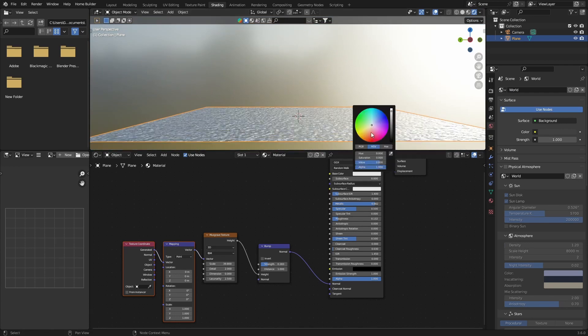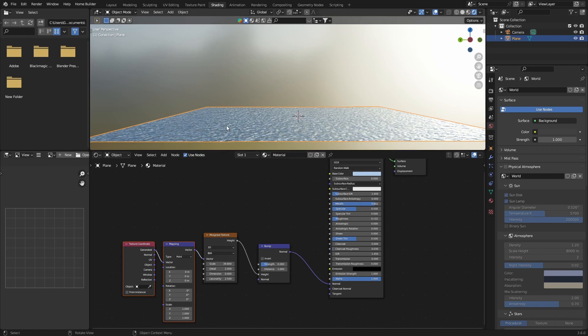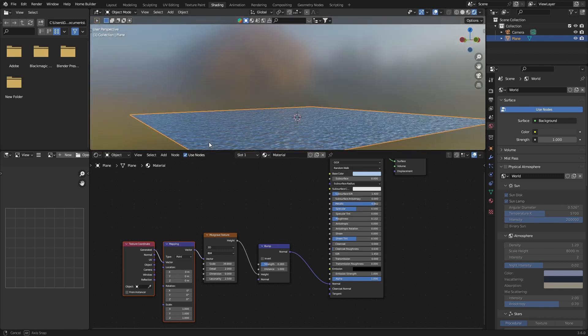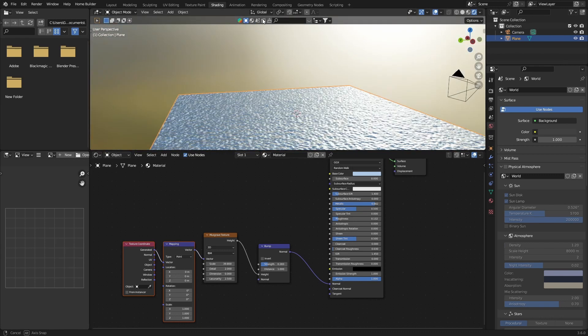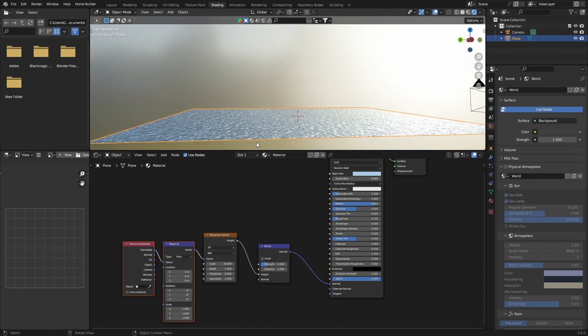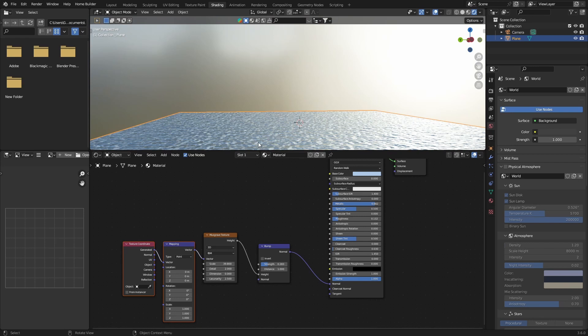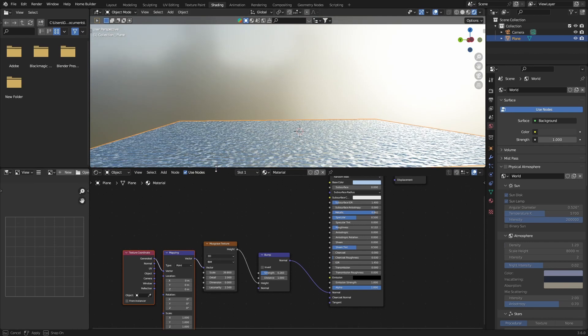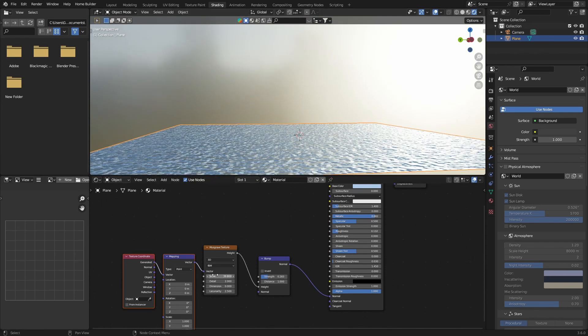You can obviously change the base color, a bit like a blue. And then if you want to kind of make it a bit random, so you can see how this looks. You can bring this down.